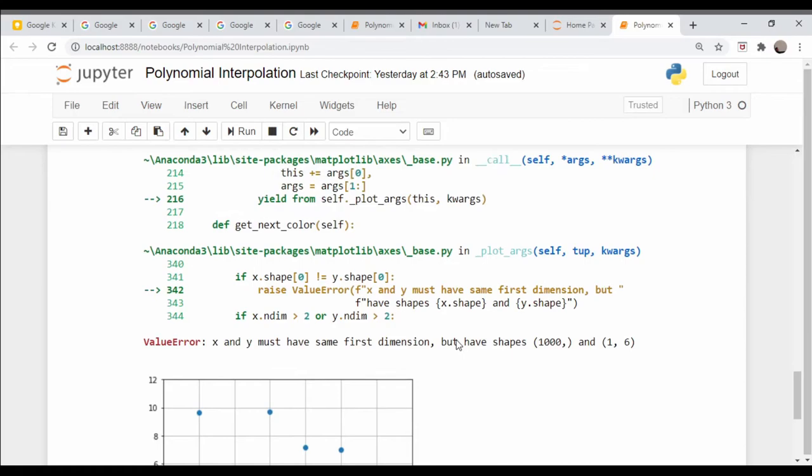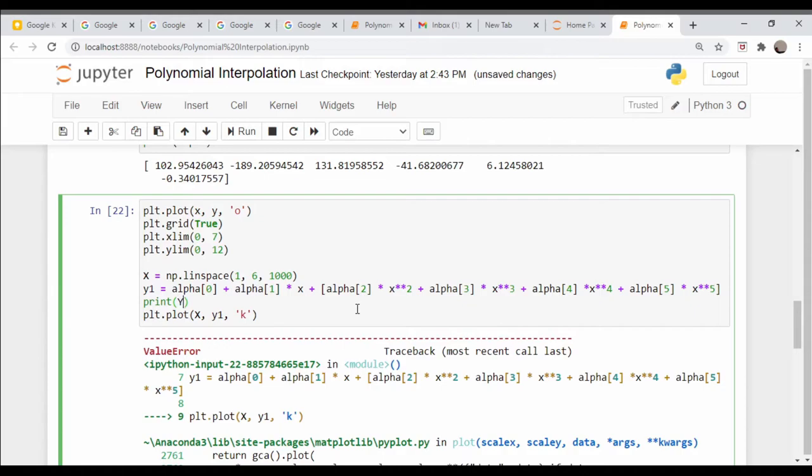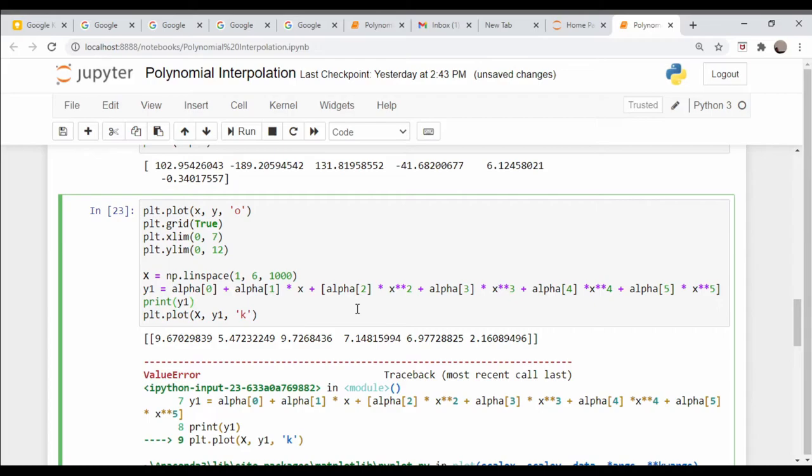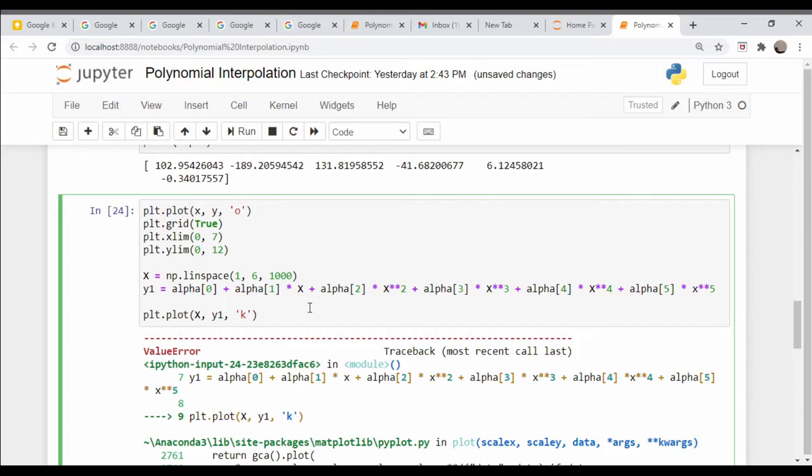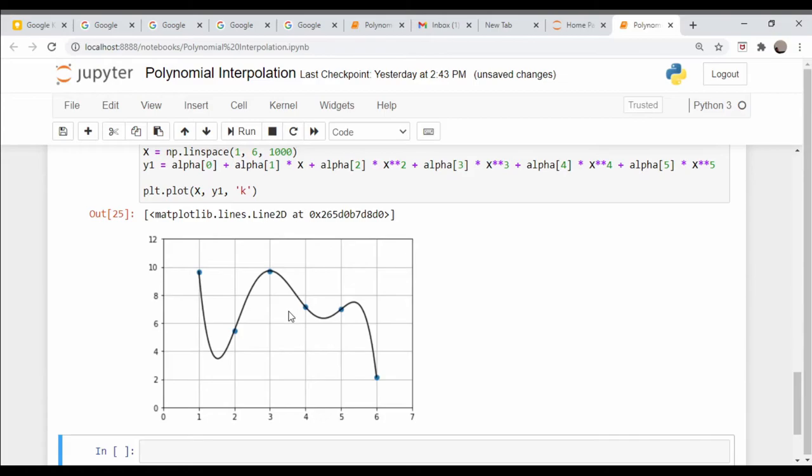What's wrong here? Not the same length. Oh, these shouldn't be here, and these should all be capital X's. There we go, awesome.